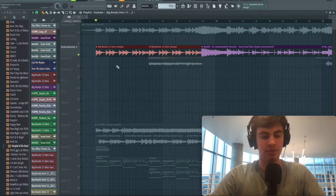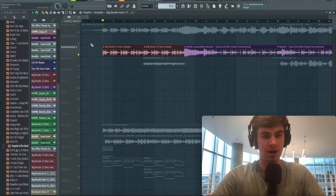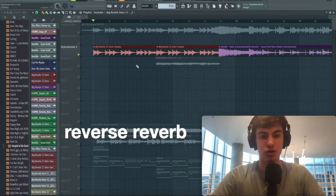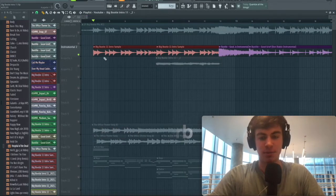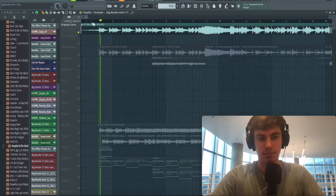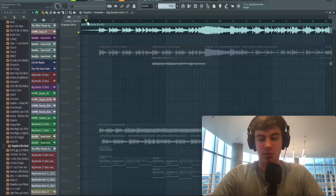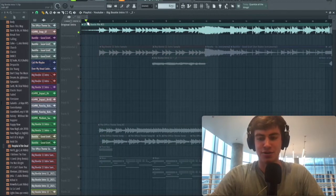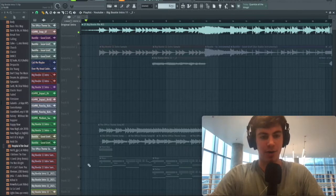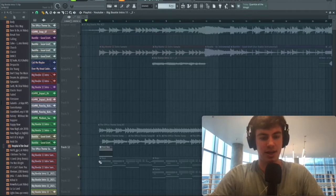One last thing we're going to do to start off our intro is put some reverse reverb on the first note of this big booty sample. Reverse reverb on the first note is a technique used by pretty much anyone doing mashups to help build hype.